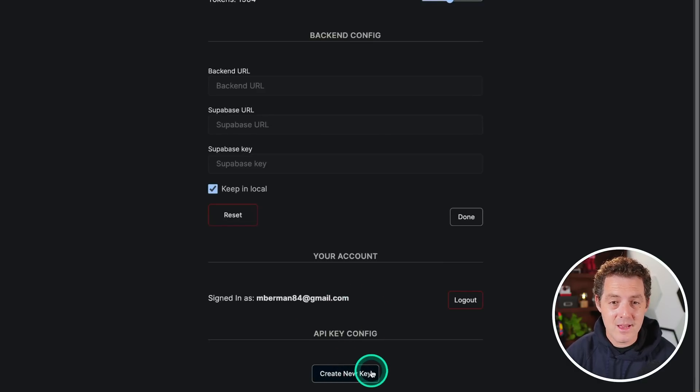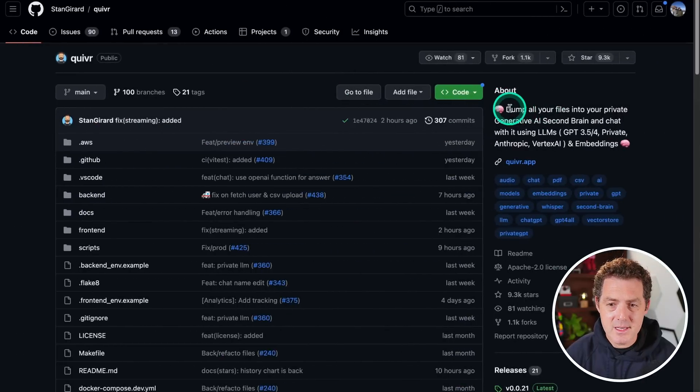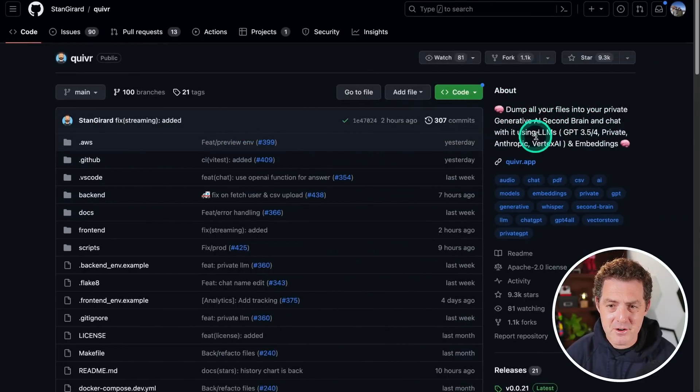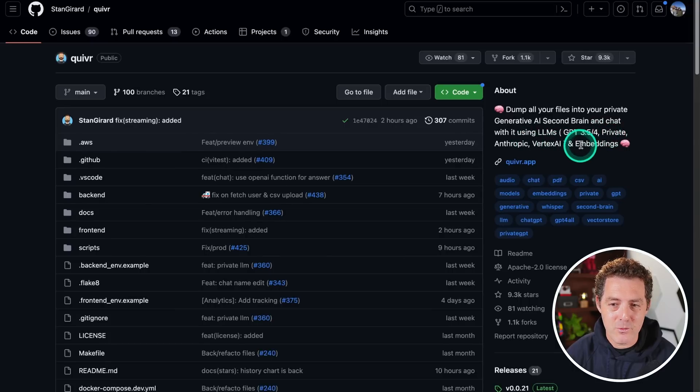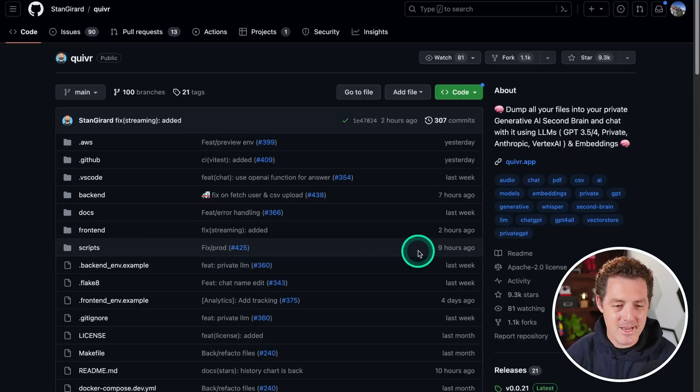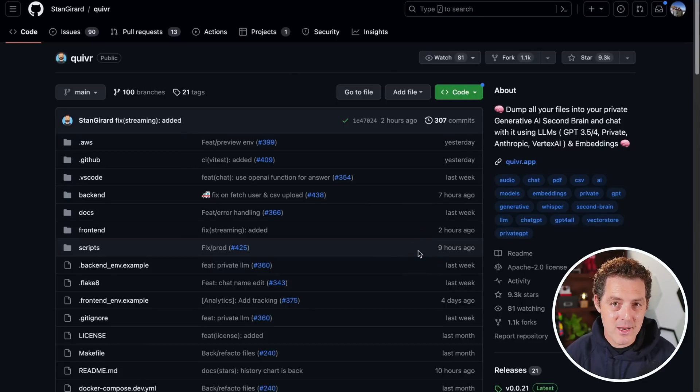I'm so glad I found this project. This is the GitHub repo for it. Dump all your files into your private generative AI second brain and chat with it using LLMs, GPT 3.5, private Anthropic, Vertex AI, and embeddings. The setup was not straightforward, but I will show you how to do that after the demo.